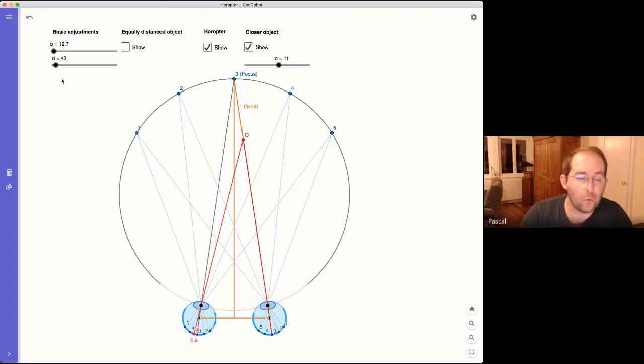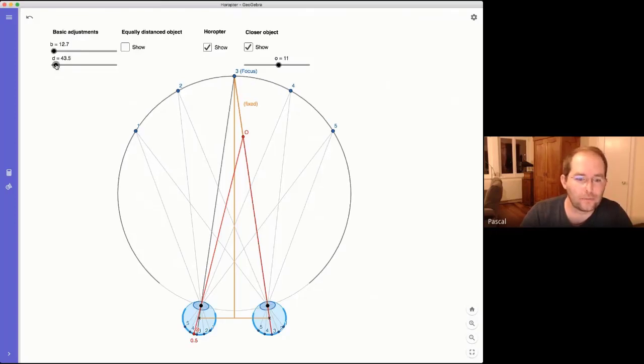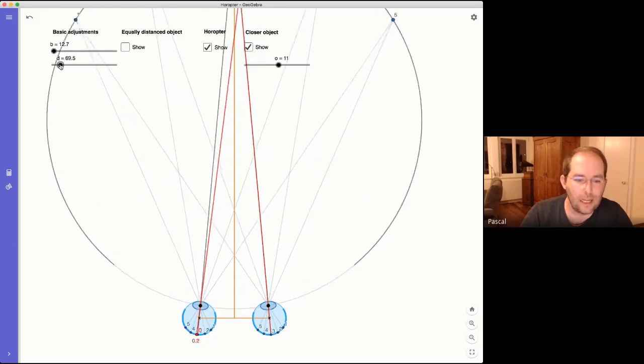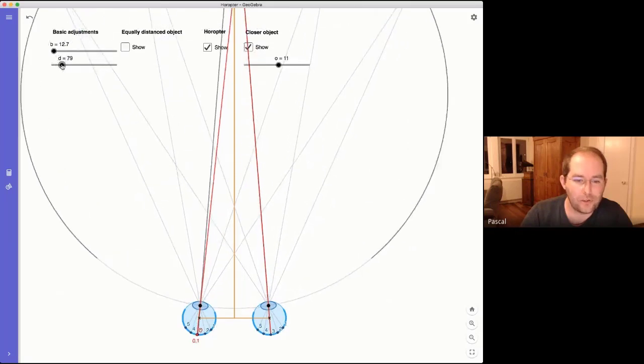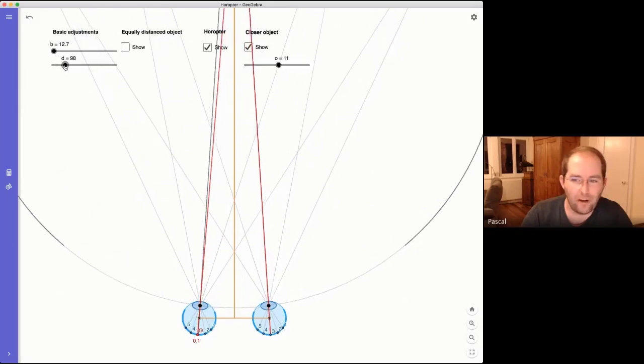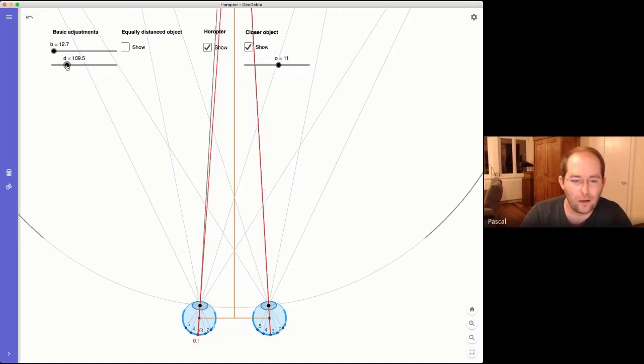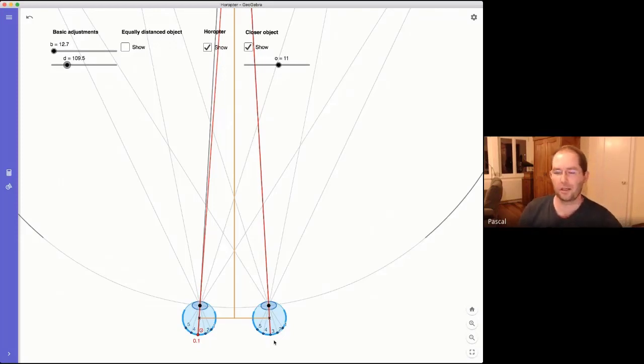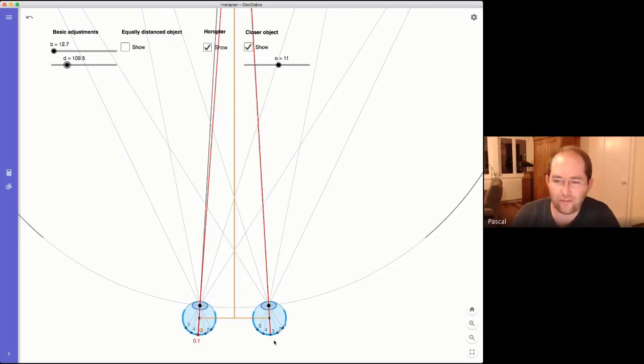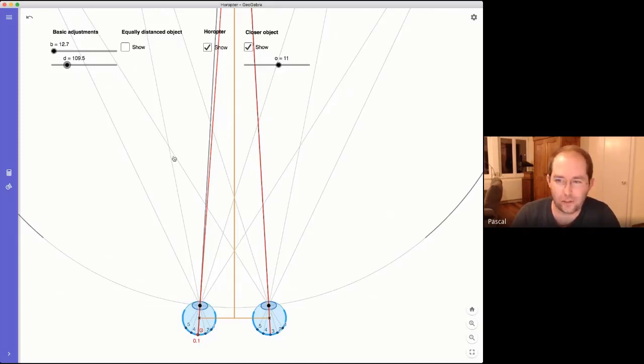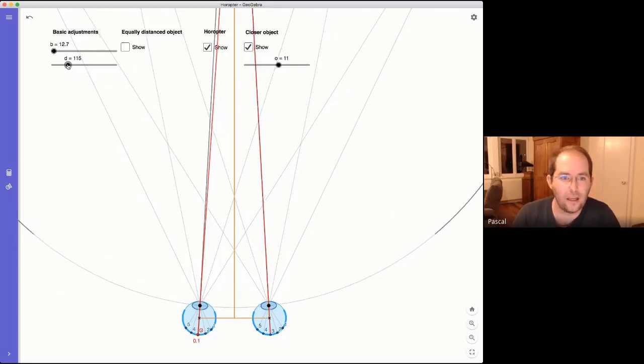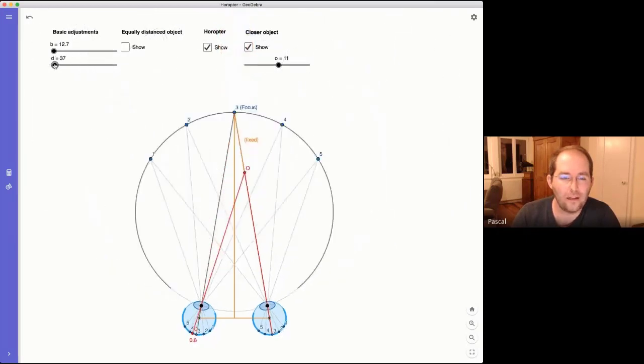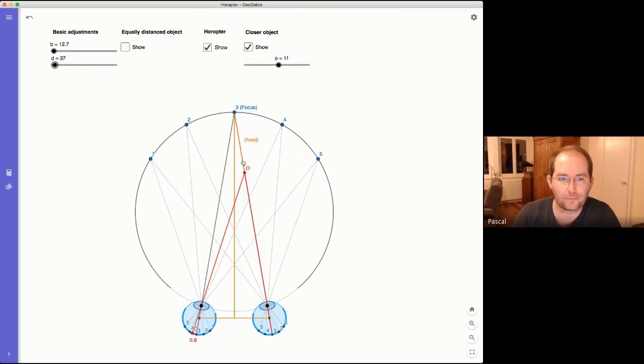But what happens if you increase? And now here you see the problem of far away objects. They have almost the same place. And that's what's happening if you shoot something that is far away from you. It seems flat because you have no double vision.